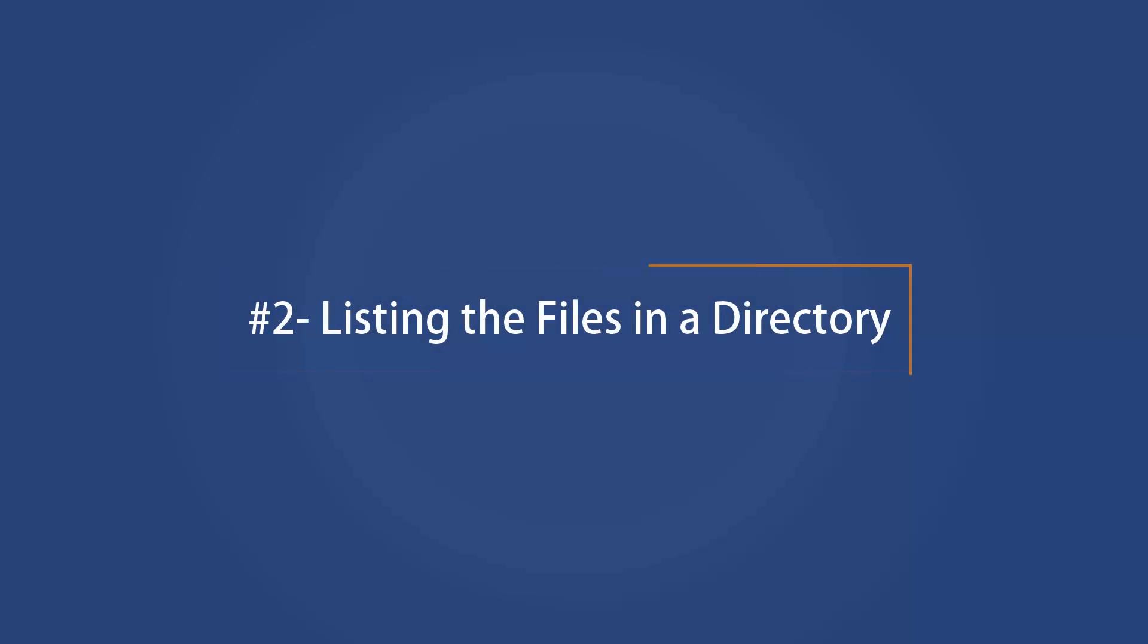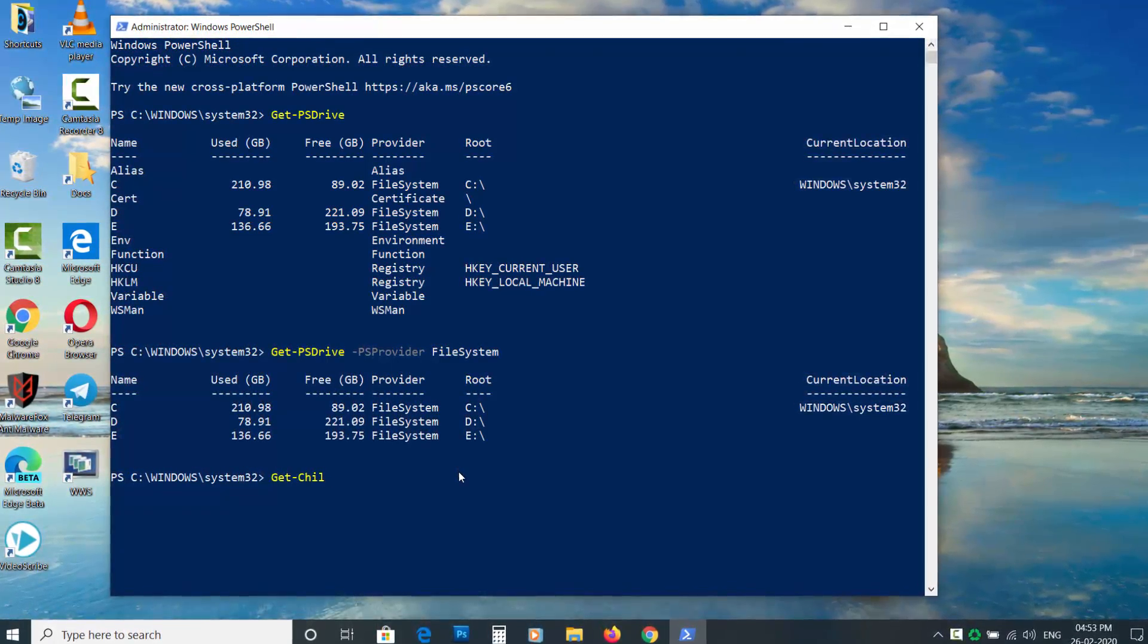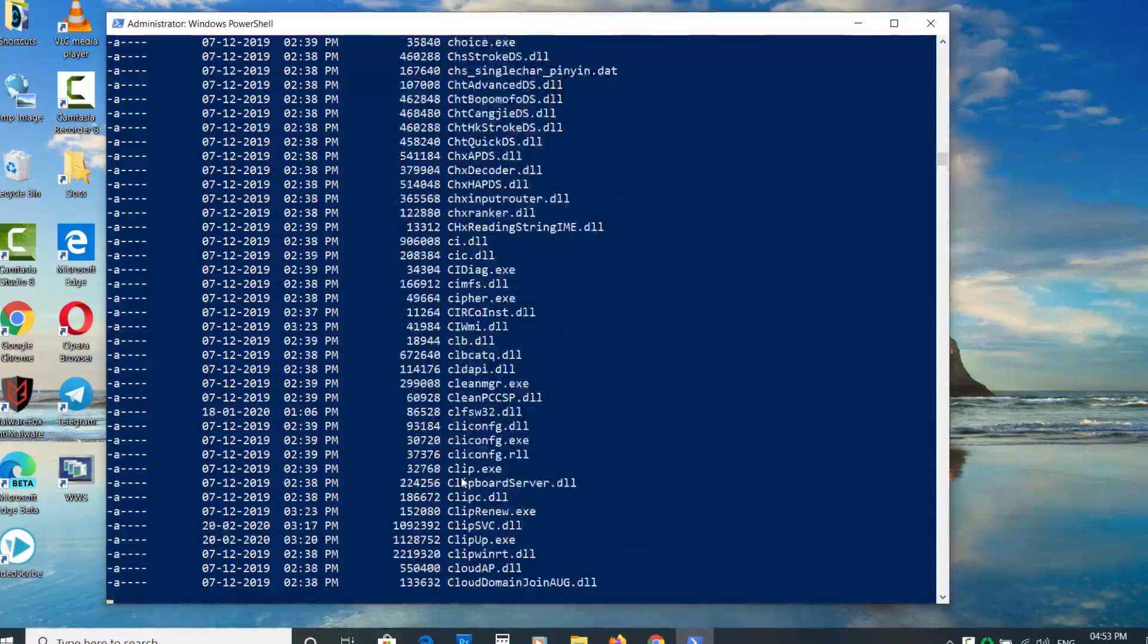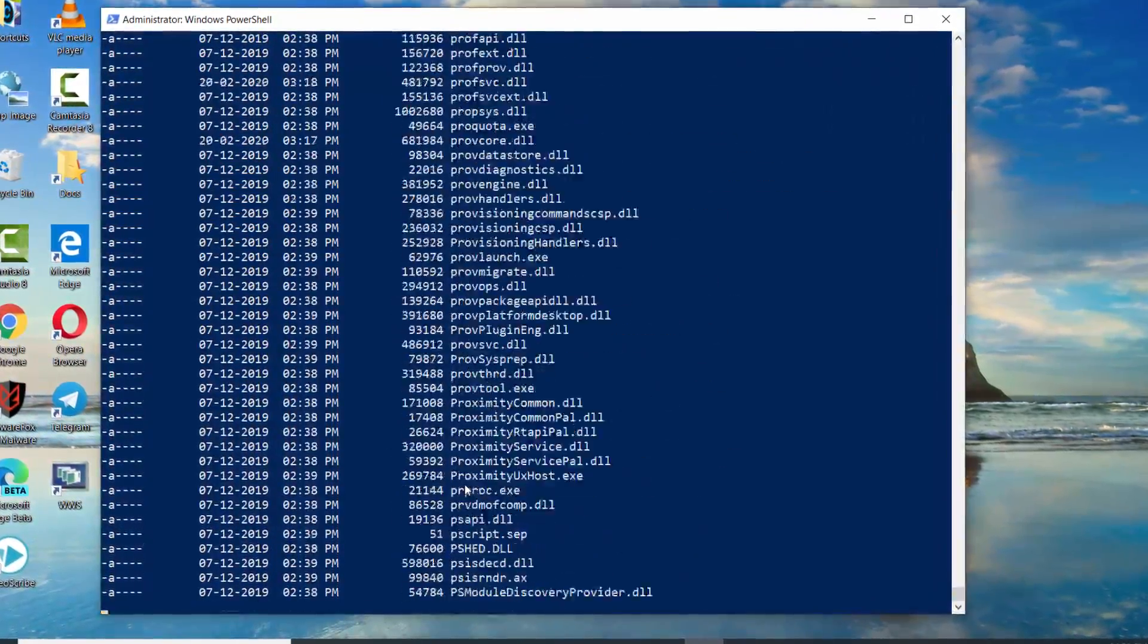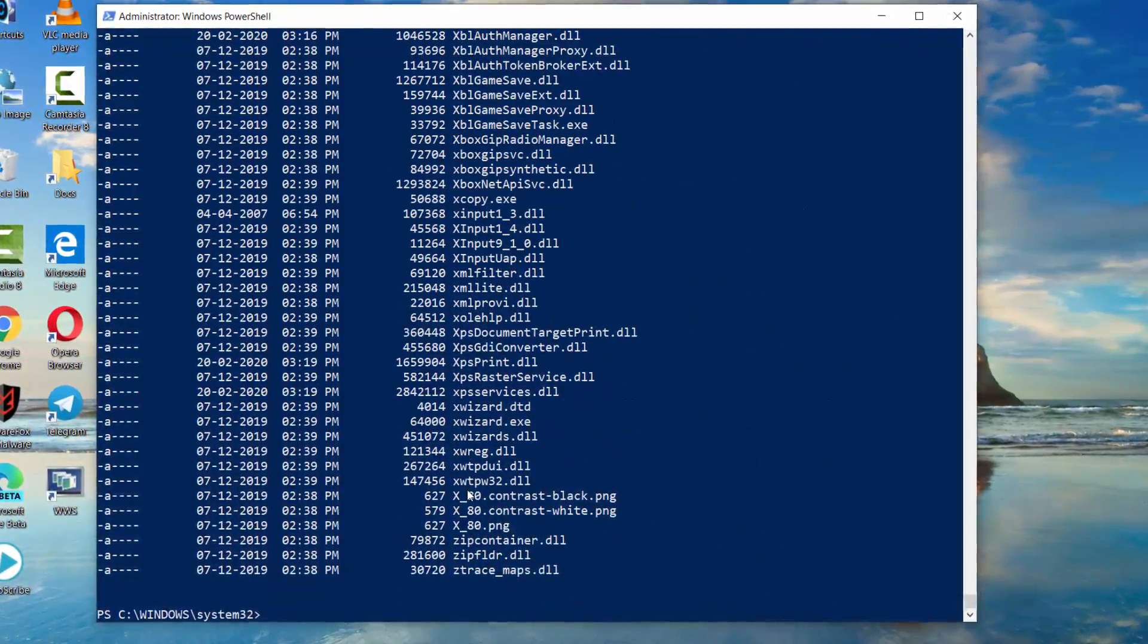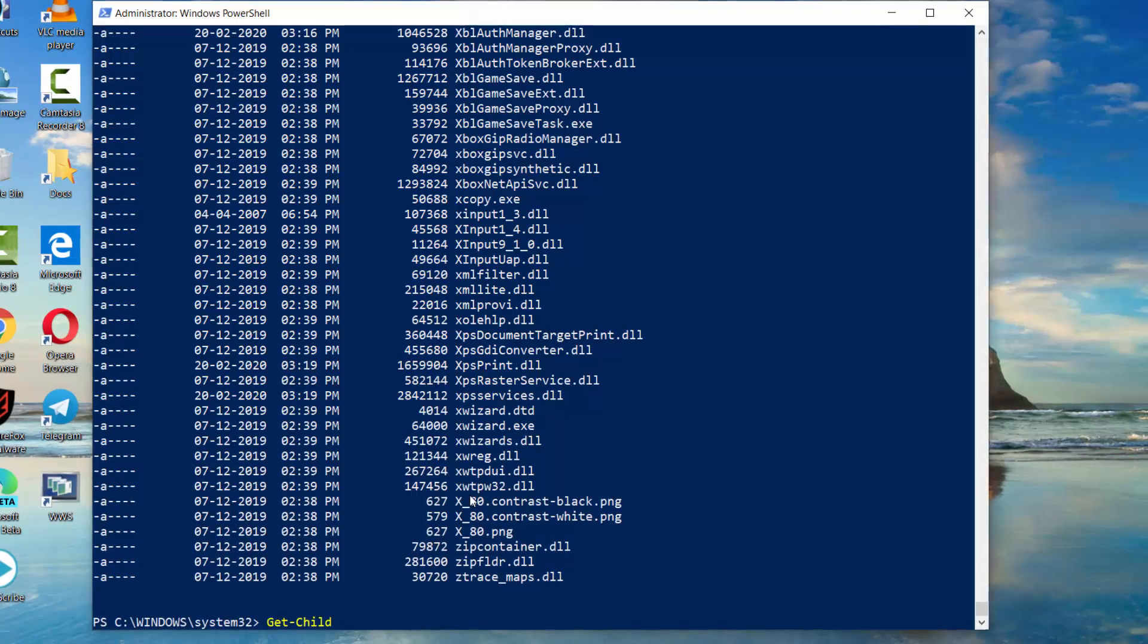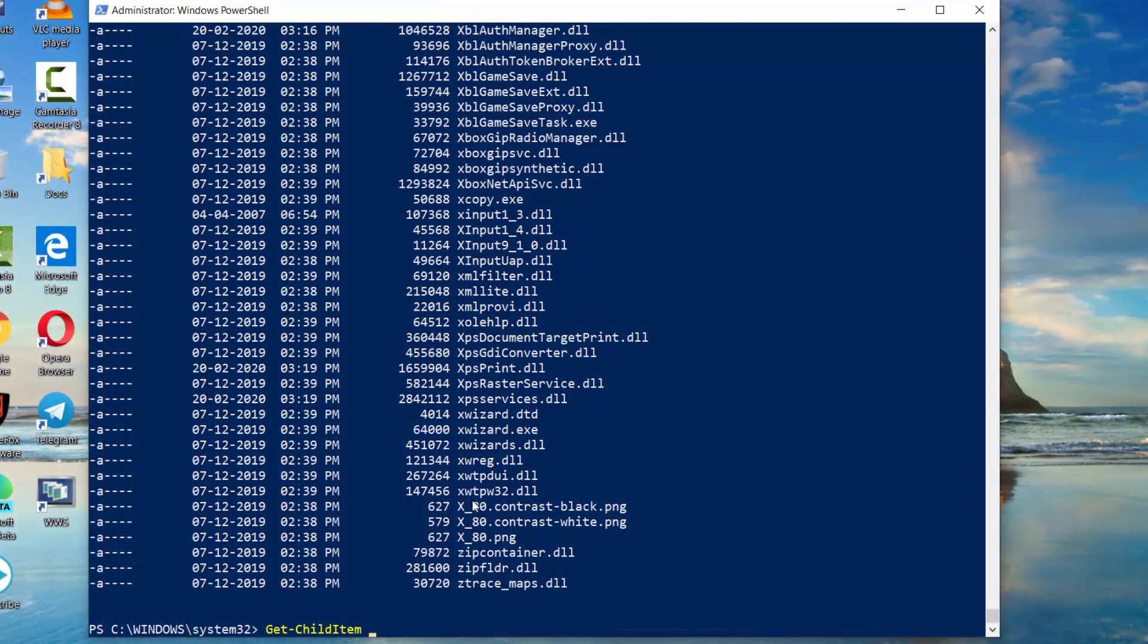Listing the files in the directory. Get-ChildItem will print the list of files and folders in the current directory. If you want to print the list of other directory, then type Get-ChildItem space the path of directory.